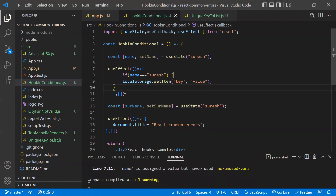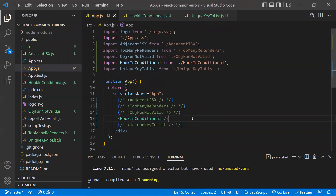They should be at the top level. If you want conditions, place them inside the hook rather than wrapping the hook in a condition. Keep the hook at the top level and put your conditional logic inside it. I have a dedicated video on the rules of hooks which I'll link at the end. Don't use hooks inside conditional statements or you'll get this error.